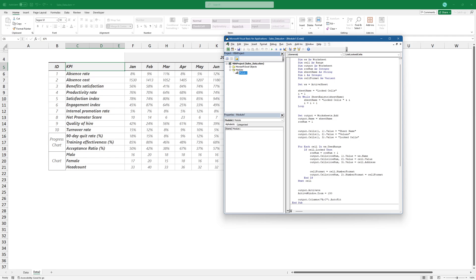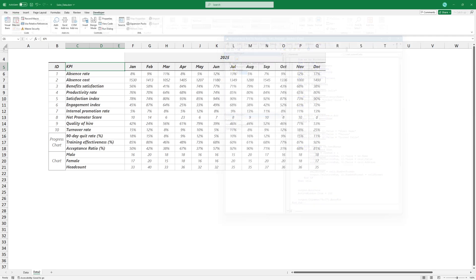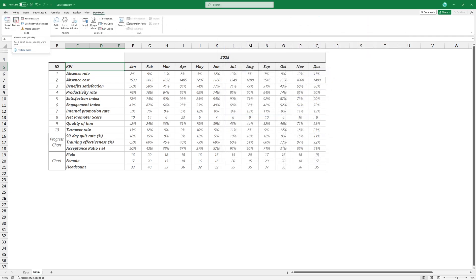Switch to the sheet you want to check, and run the macro to identify locked cells instantly.